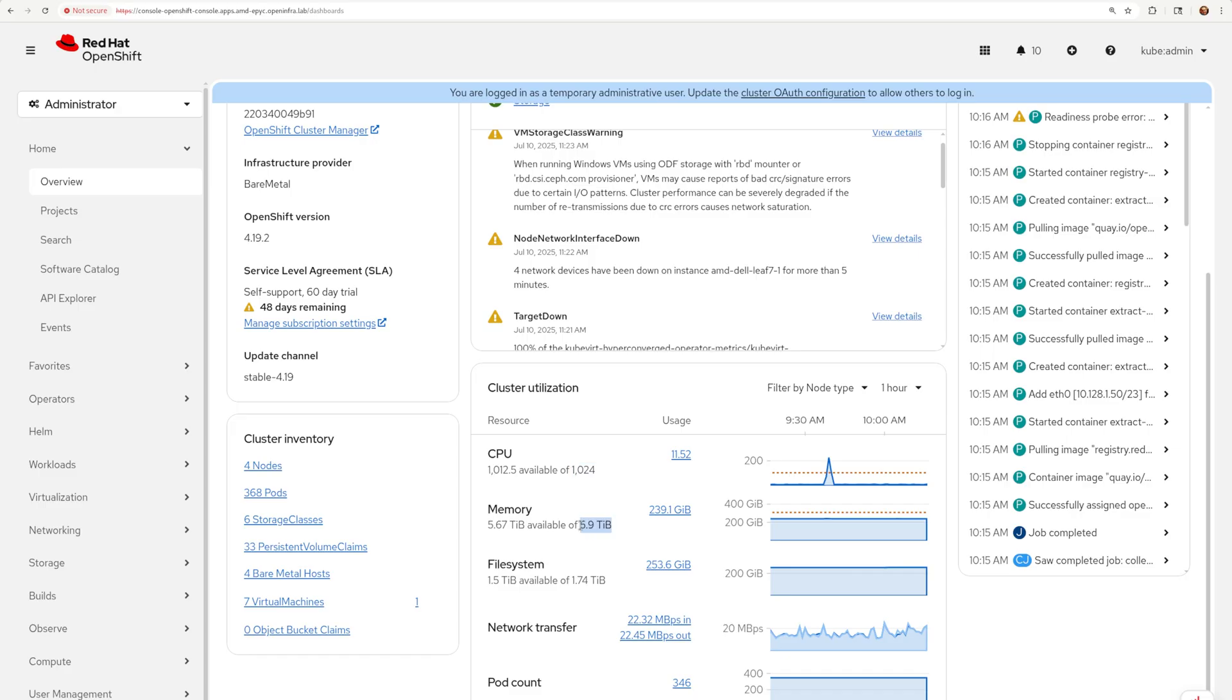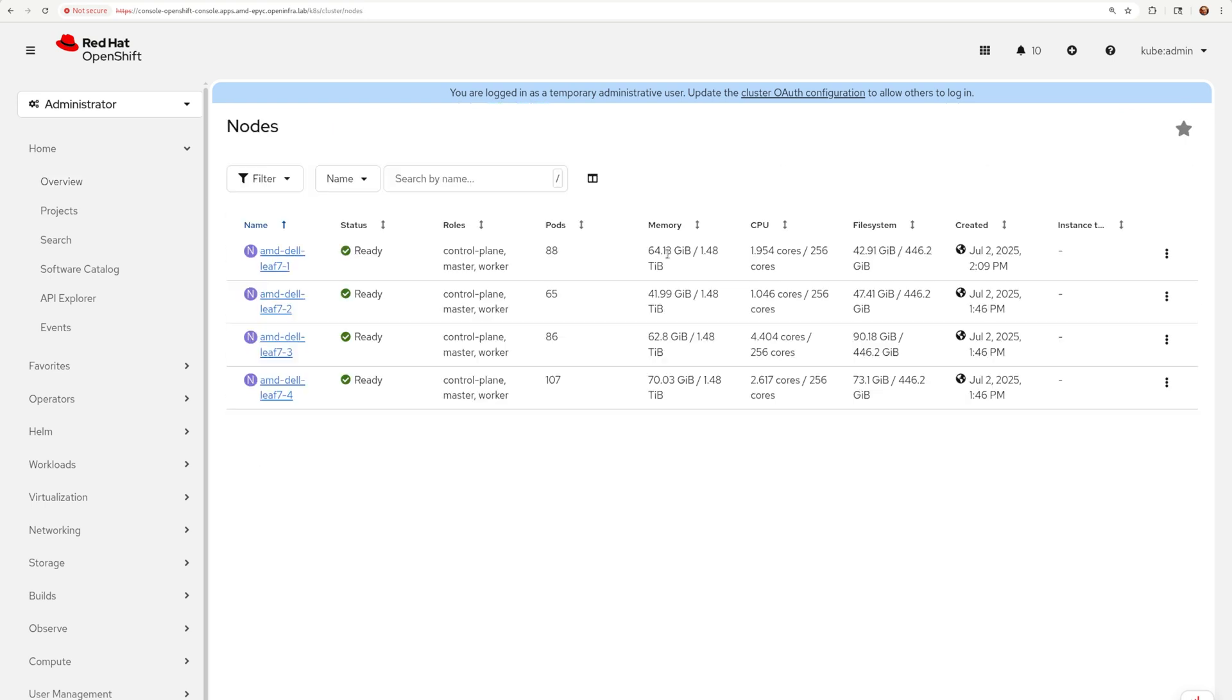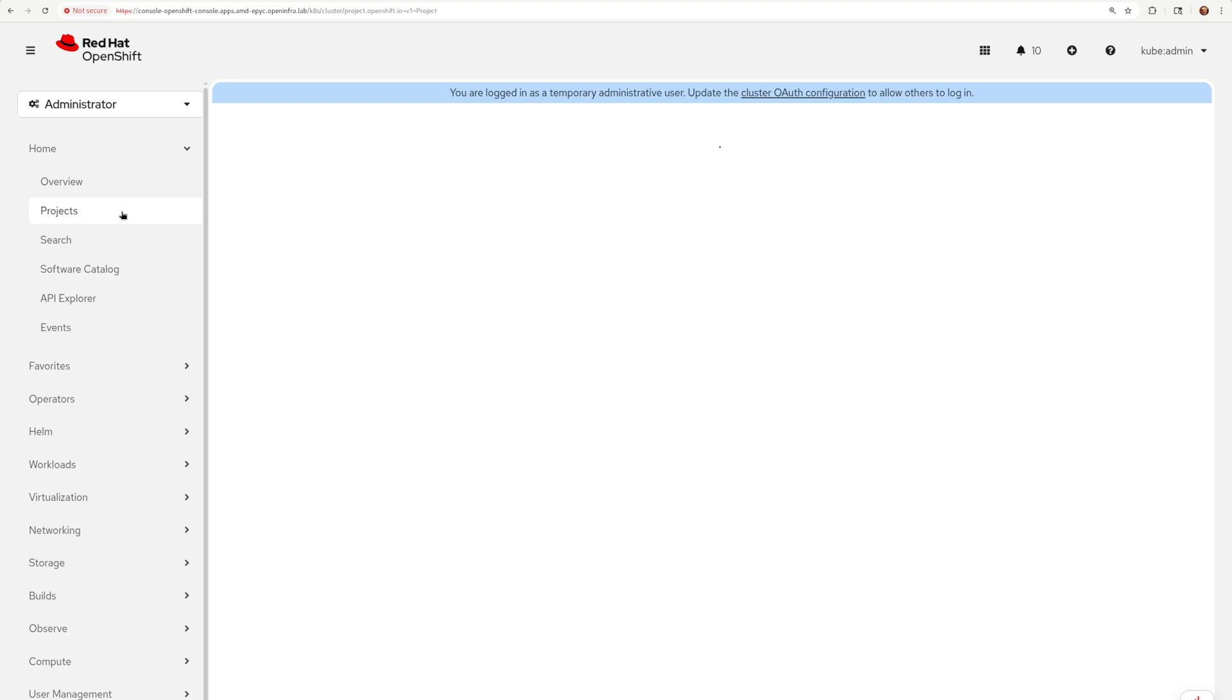Okay, demo time. Quick look at the hardware from the RedHat OpenShift console perspective. I should have enough resources for a fairly large VDI farm.